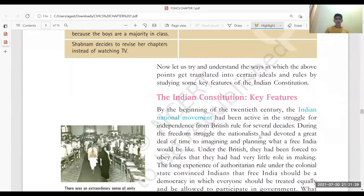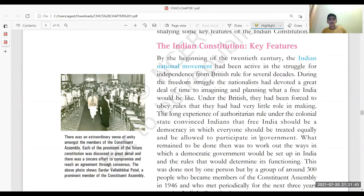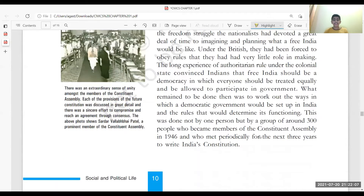I'm going to give you a small overview — the gist of it. If you remember the Indian national independence movement, our ancestors were struggling for independence from colonial rule for several decades. We know how we were treated in the past — the authoritarian rule, the colonial state — and that's why we wanted a democratic government.